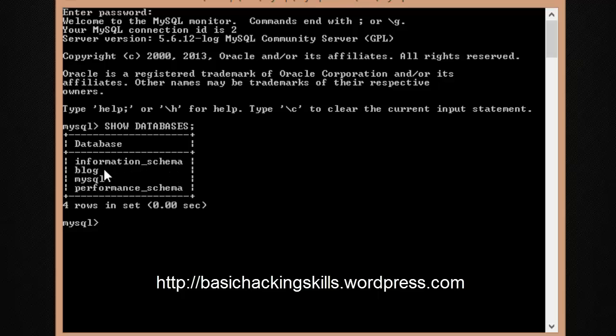The databases information_schema, test, mysql, and performance_schema are the default ones. I have deleted the test database and created a new database called 'blog', which we'll use since we are going to make a blog. We are going to delete it again and start from scratch.